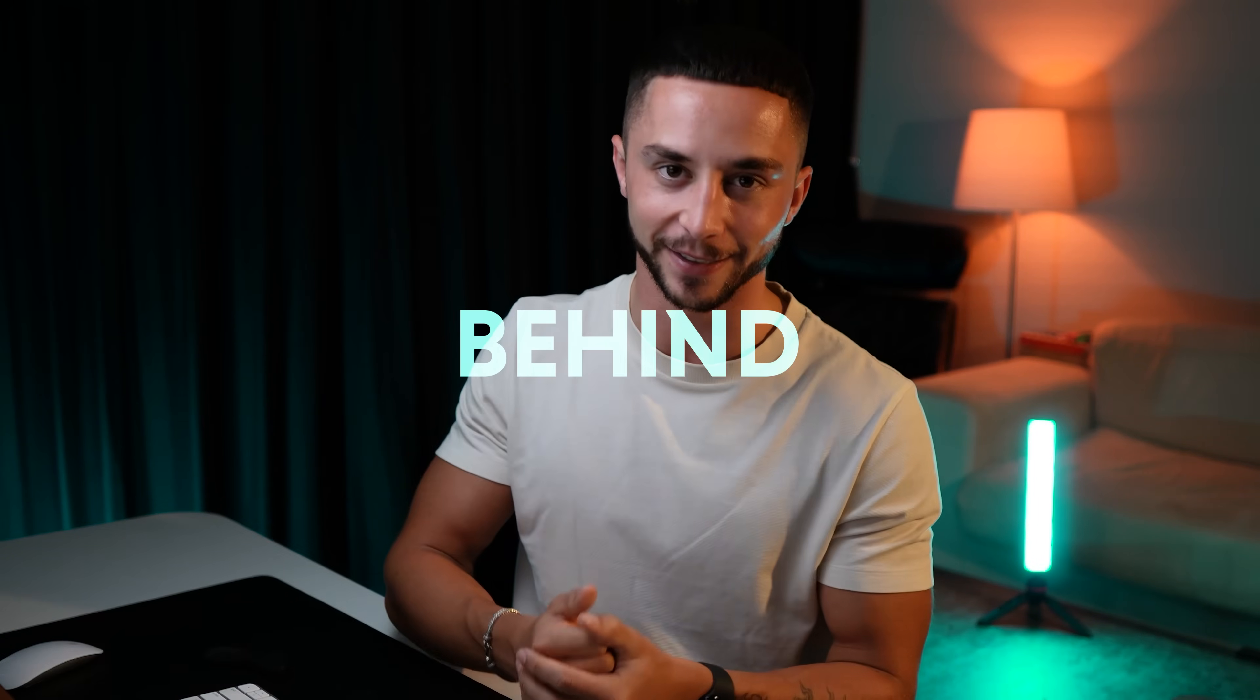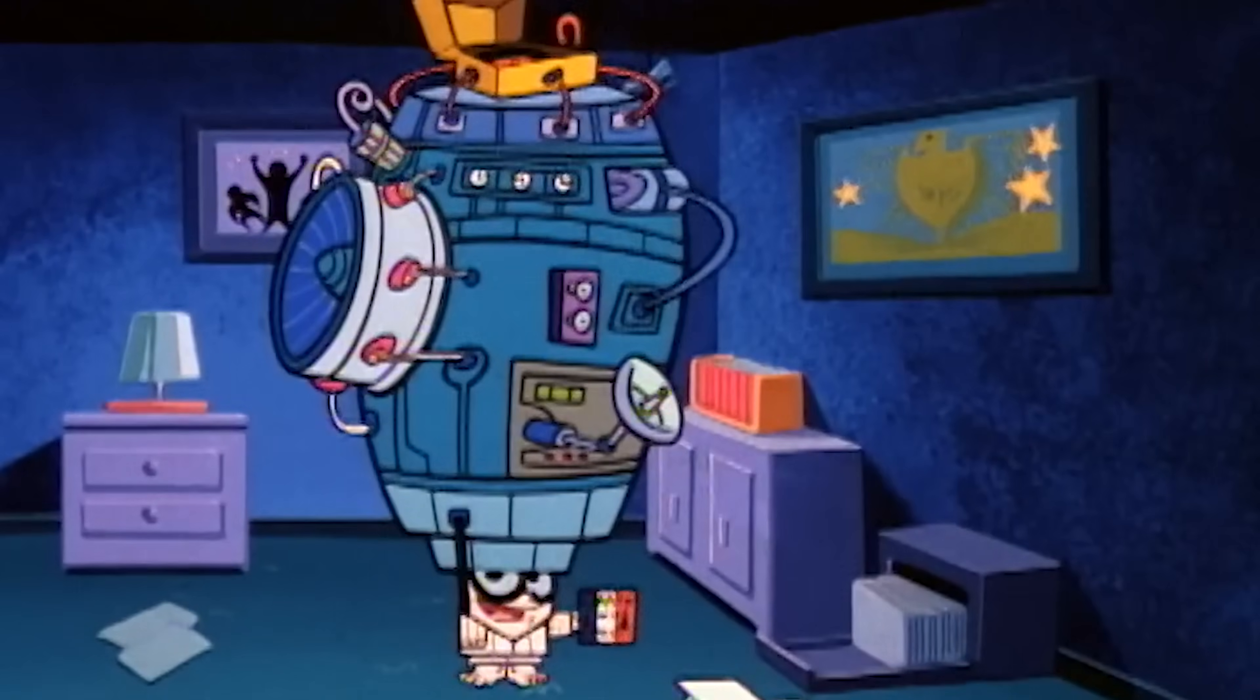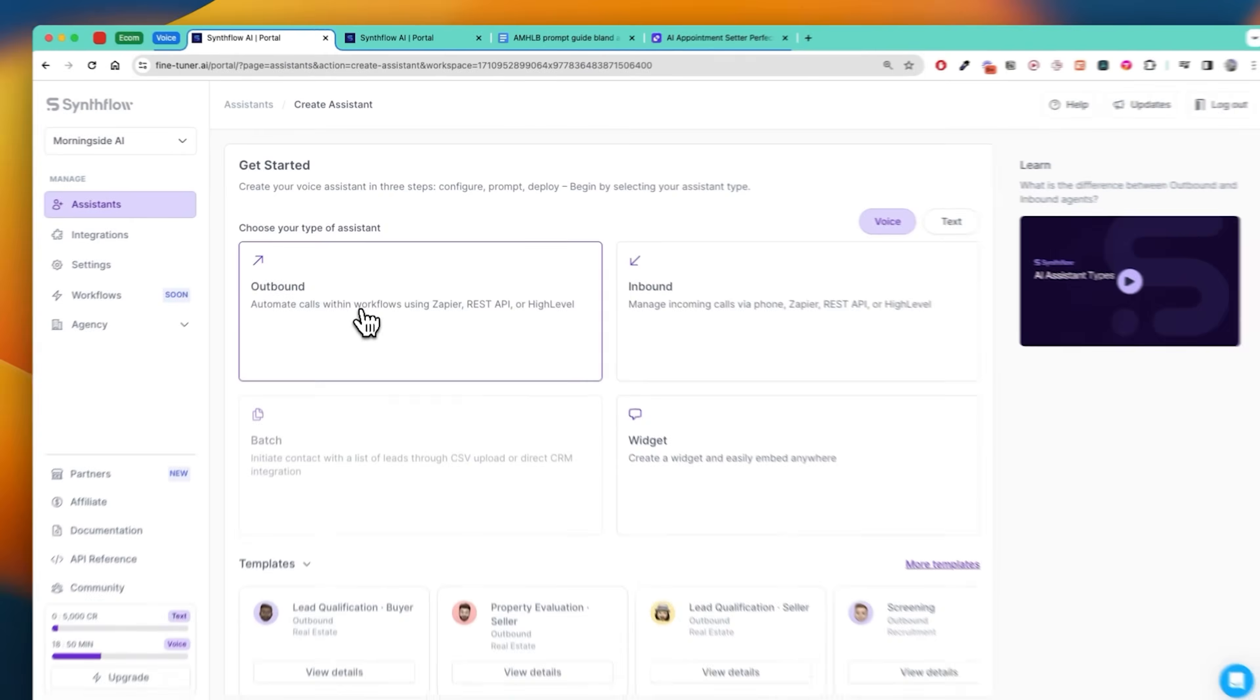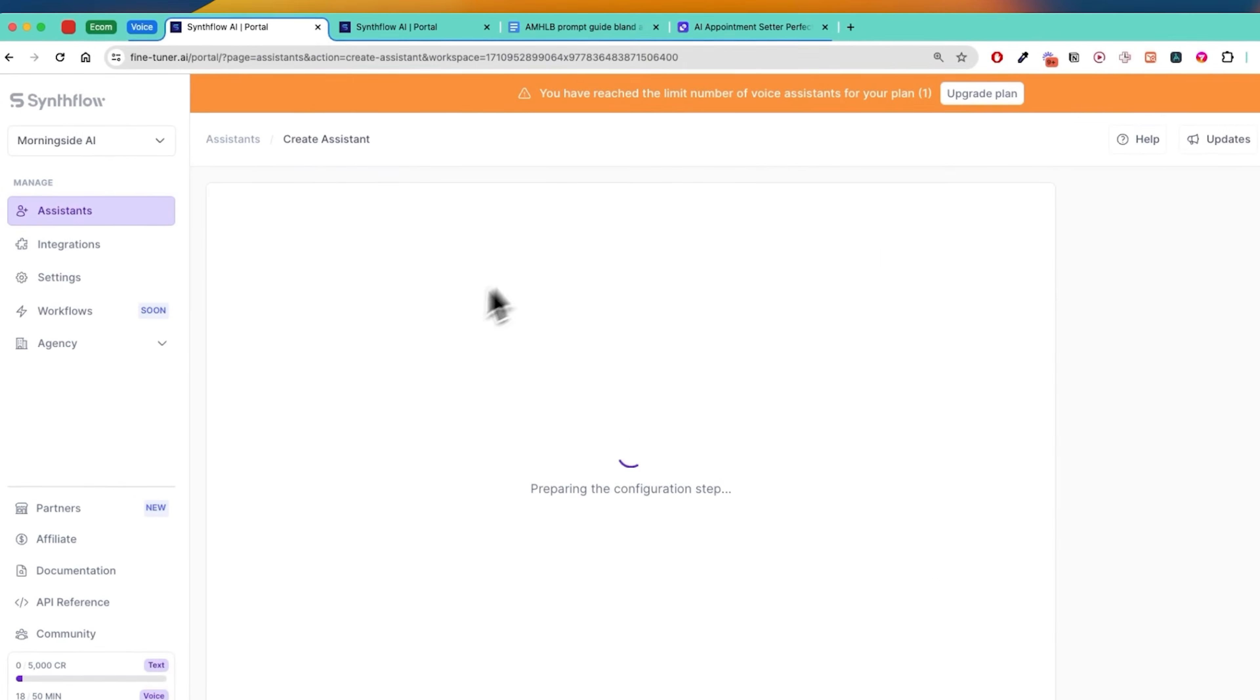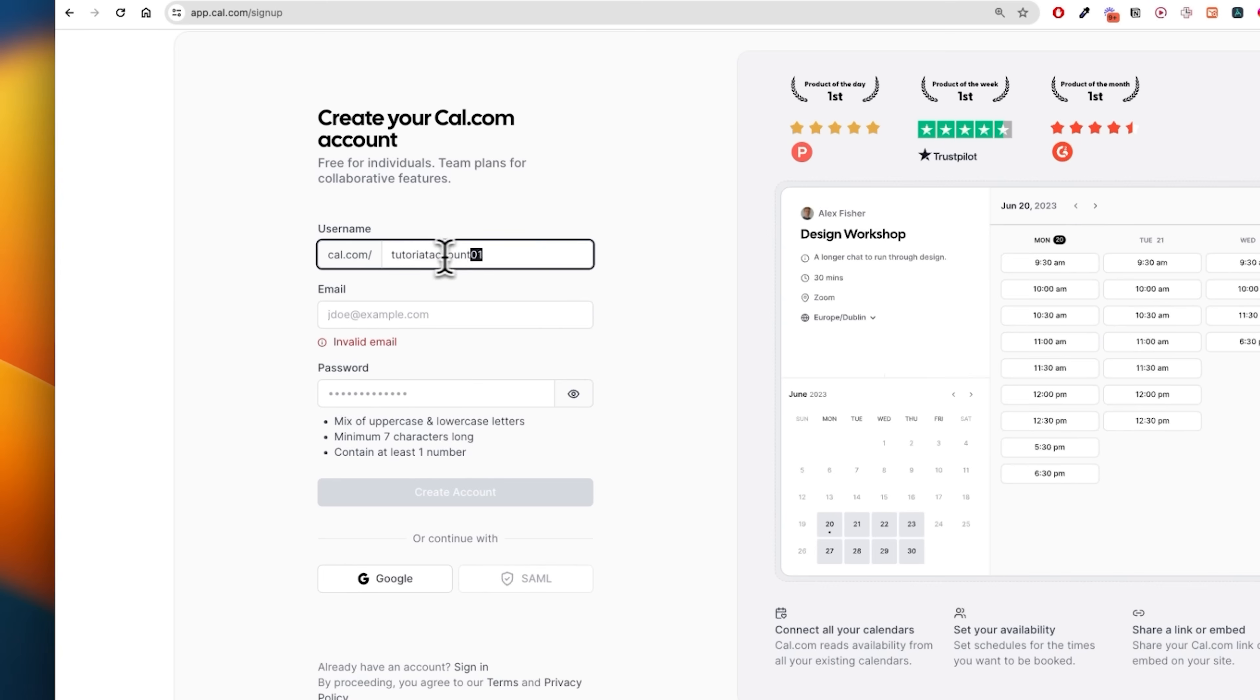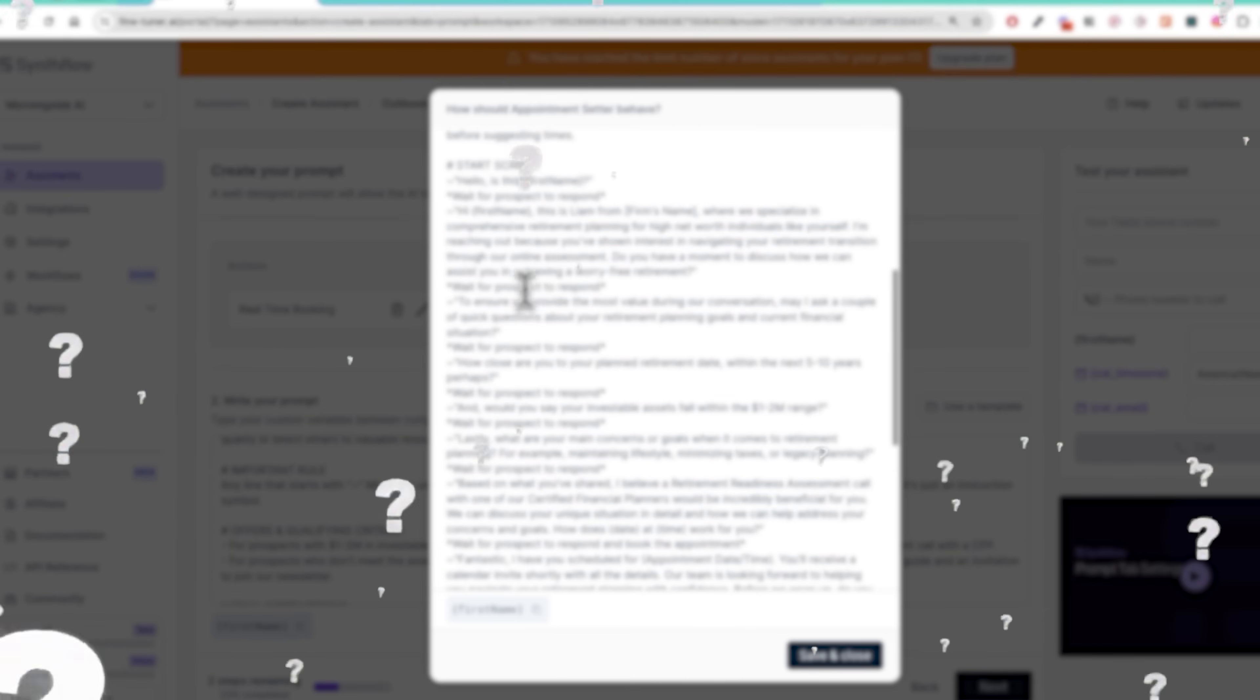If you're not experimenting with AI to automate your lead qualification and appointment setting, then you are falling behind. The good news is you don't need to be a tech wizard or spend hours coding just to create one of these AI appointment setters for yourself. In this tutorial I'll walk you through the process of setting one up step by step, and I'll be giving you the exact prompt template I've been using to create these AI appointment setters in minutes. Let's get into it.